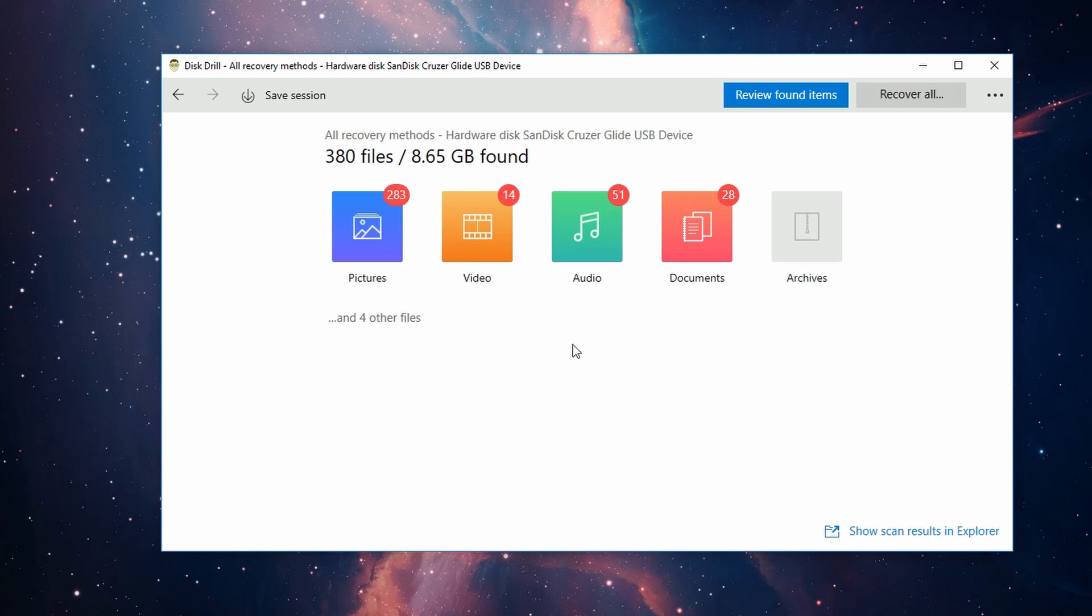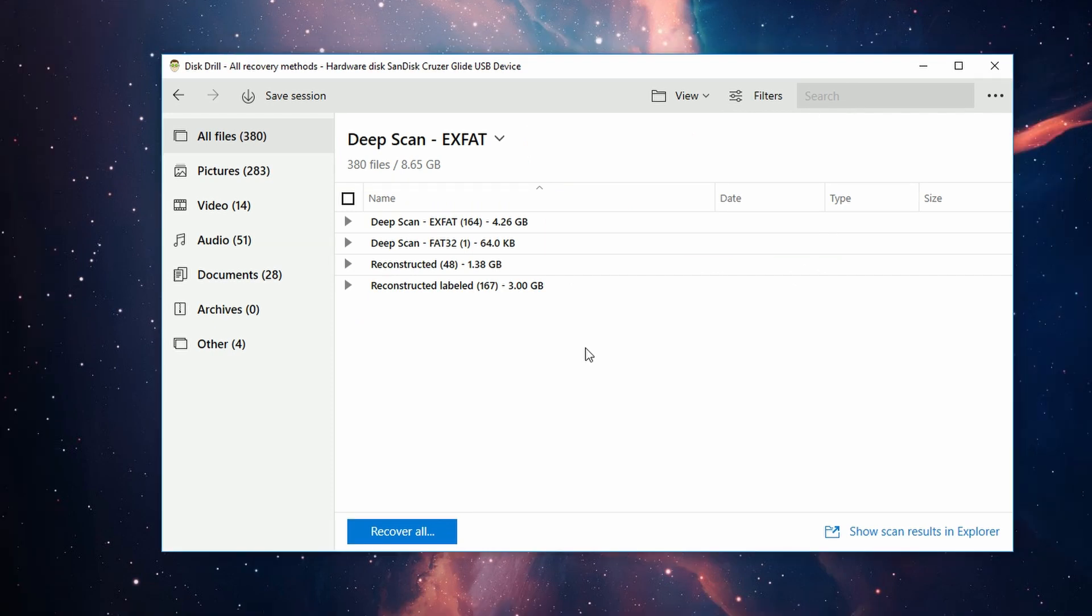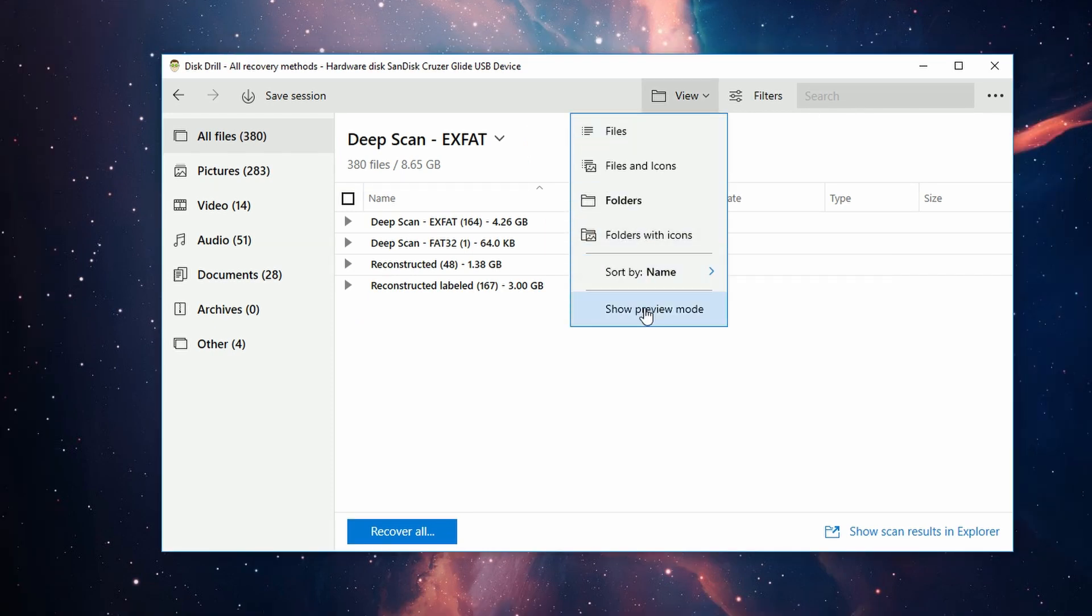At this point, you can either view or recover all the files in the top right here. I'm going to review the items first just so I can show you how to navigate, so we'll click Review Items. One thing I should mention real quick: